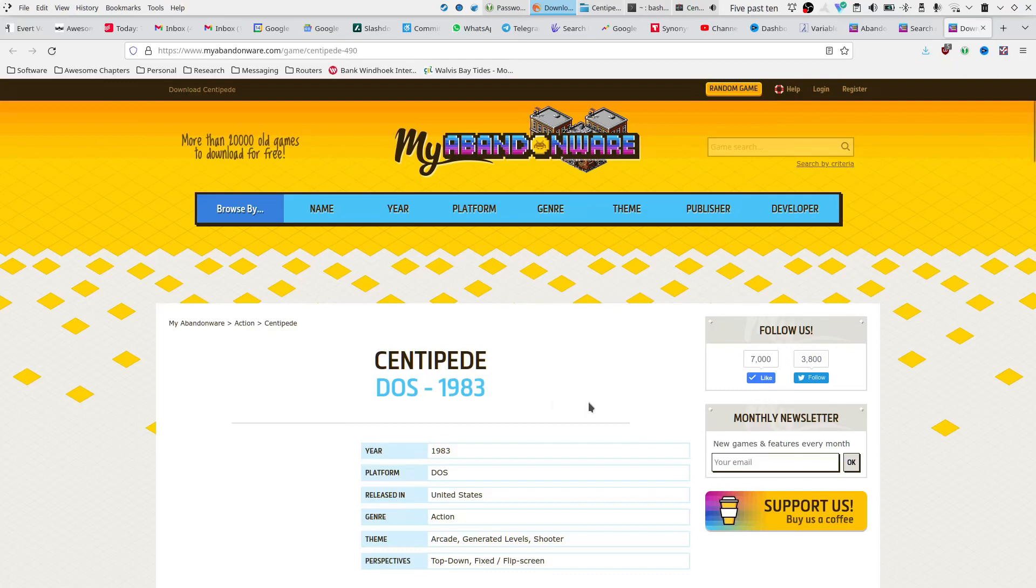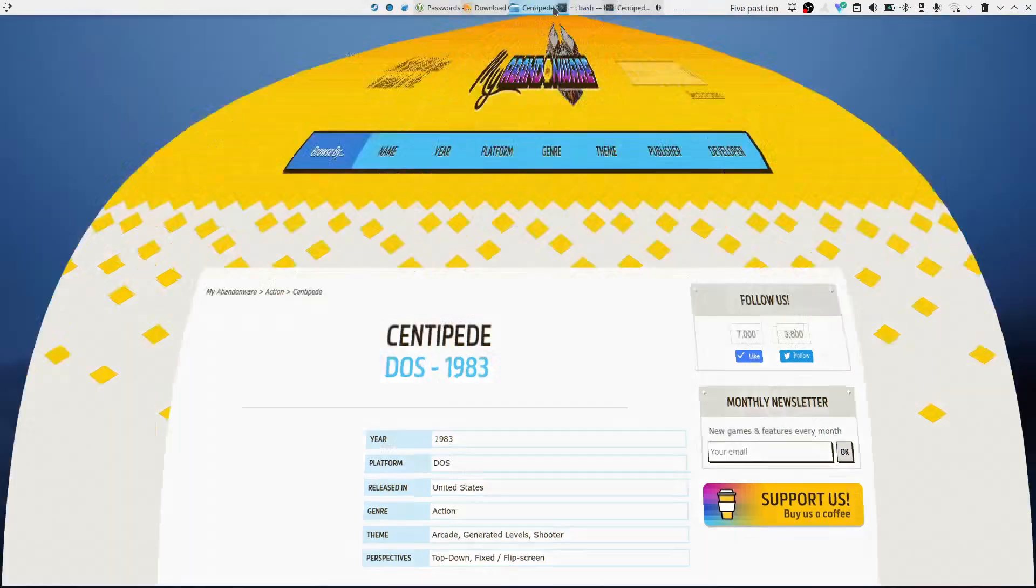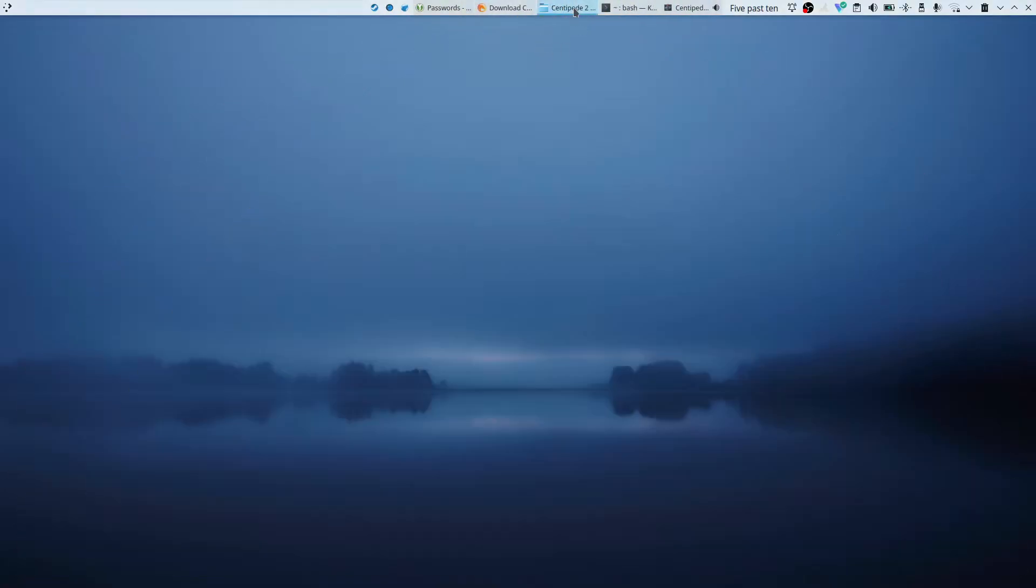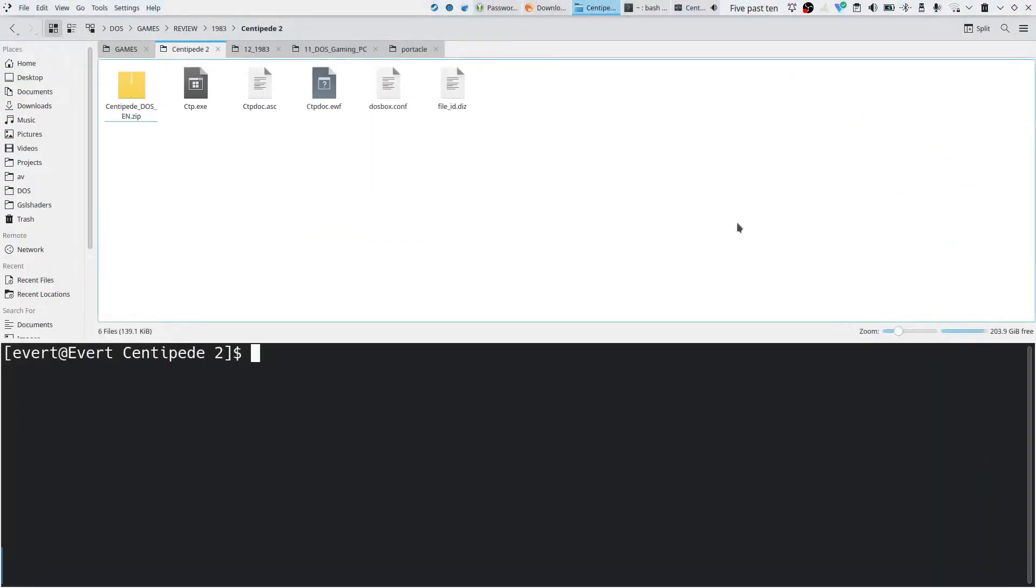You can also play this in your browser if you wanted to, but it works better if you set up a DOSBox configuration exactly for this machine like I did here.